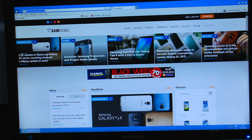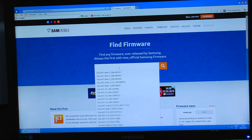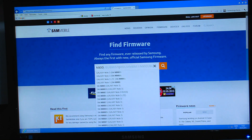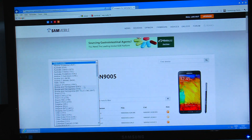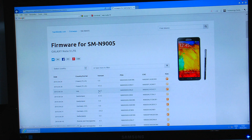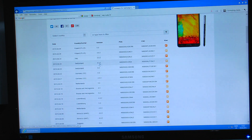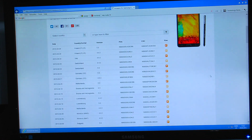Go to a web browser on your PC and go to sammobile.com. Here you will find your firmware — this is where I found my KitKat Android. Download the version — the last KitKat version for the Note 3 is 4.4.2.